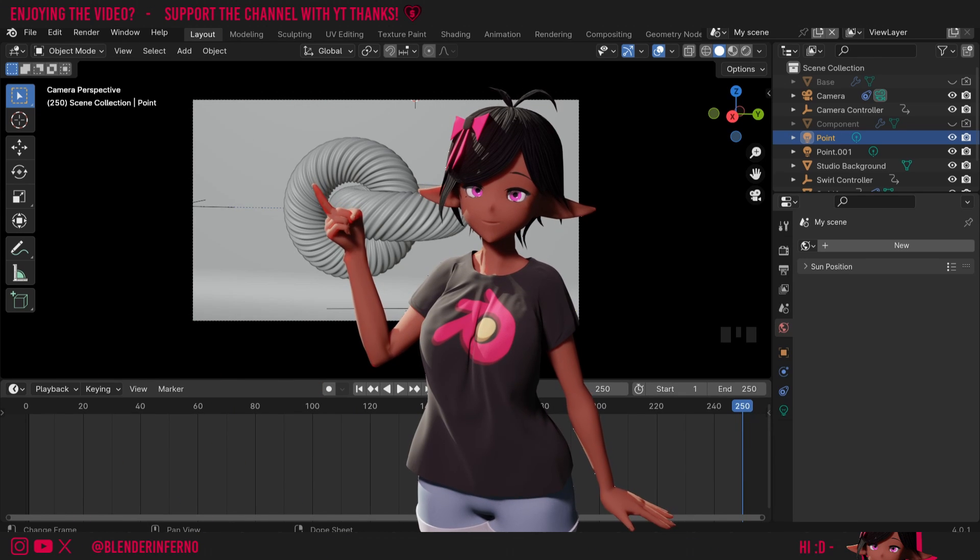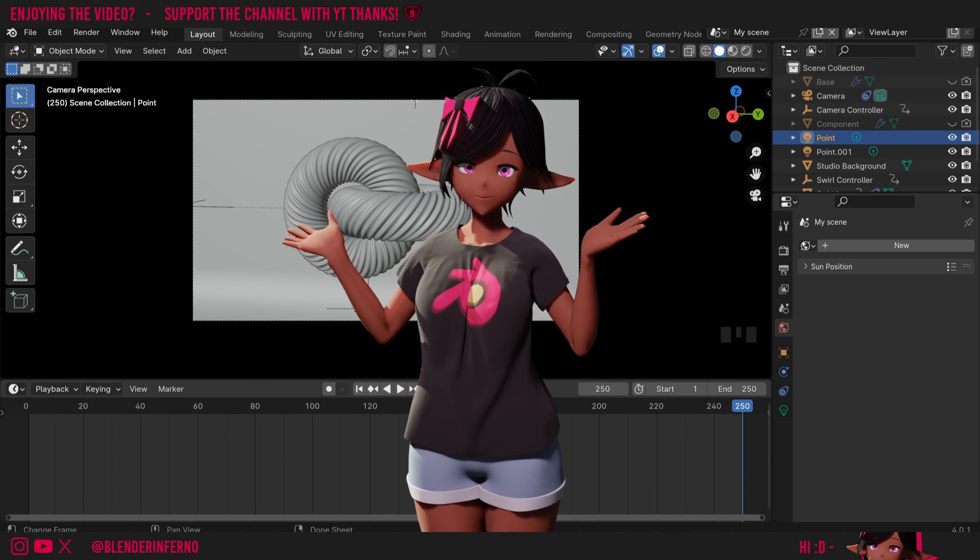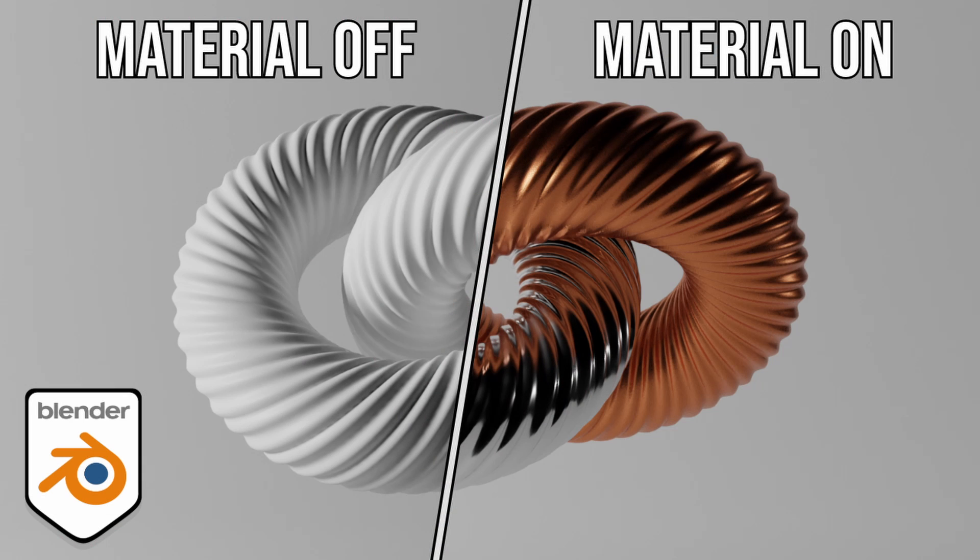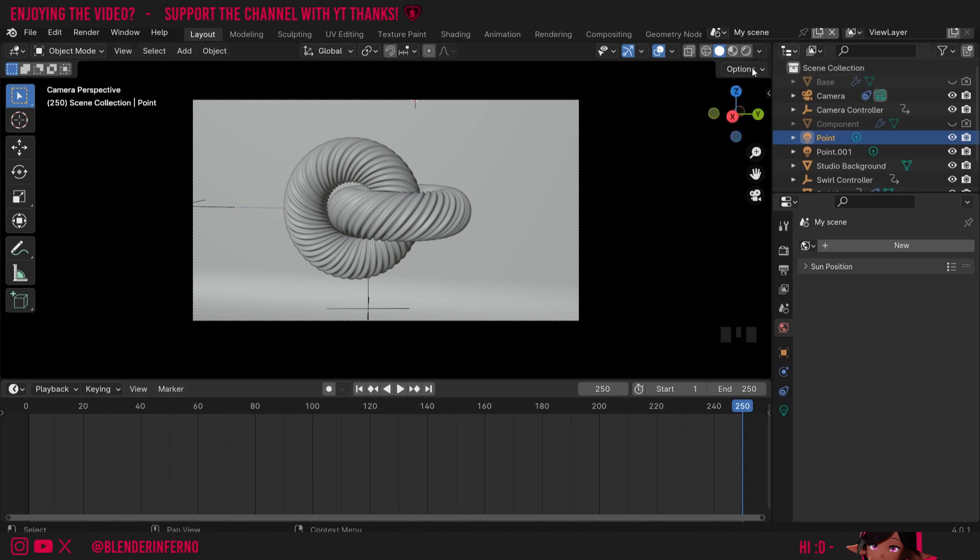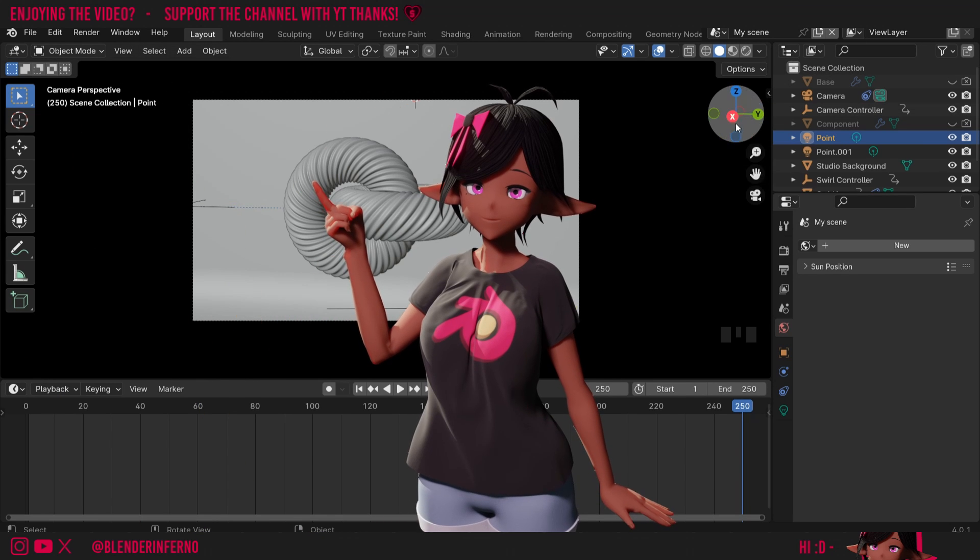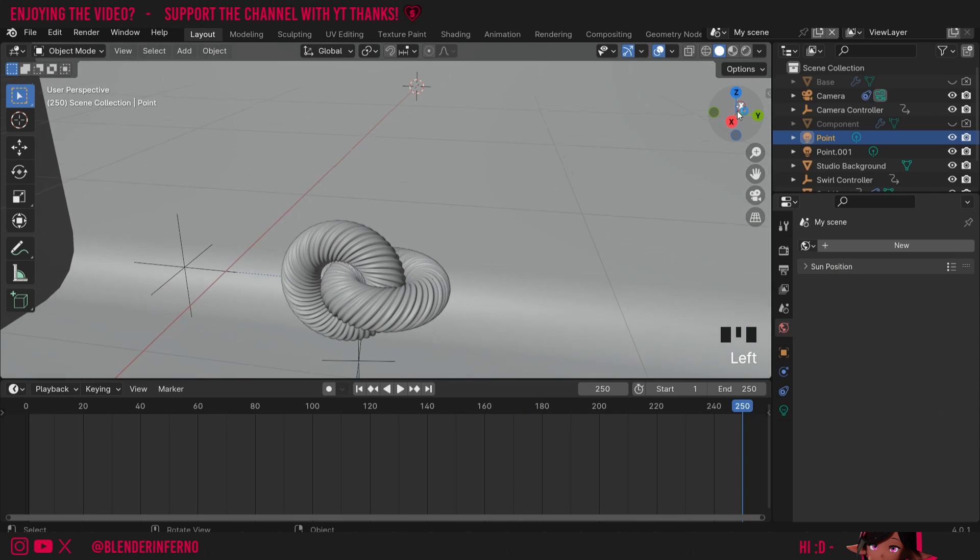Our scene may have some nice lighting but is lacking in dimension with the swirls. To fix this I can add some simple metallic materials which I'll show you how to make in this lesson. If you haven't caught up with this course you can check out the previous videos in the description below or you can just follow along with your own project.